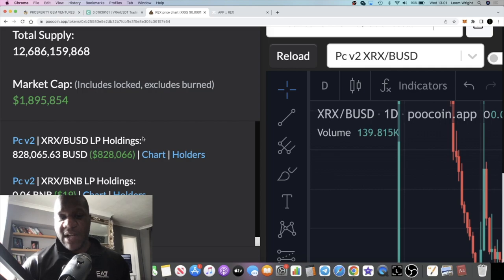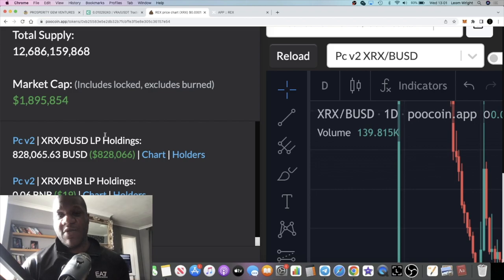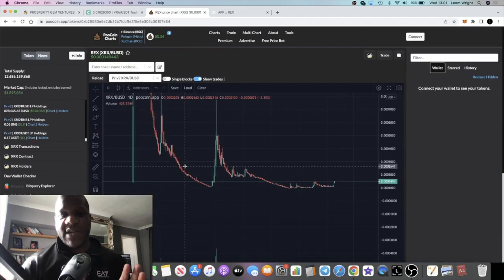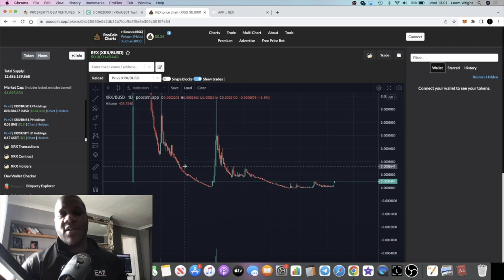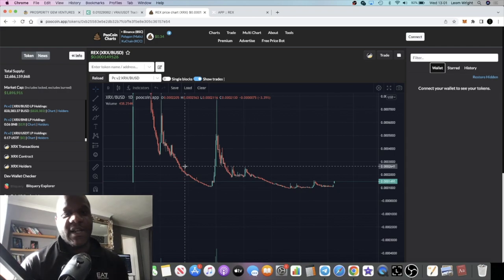It's got huge, decent liquidity, so I can't really see you getting dumped on. At the moment I think the only way is up for this token, potentially. But remember it's not financial advice, don't invest more than what you can afford to lose, do your own research.